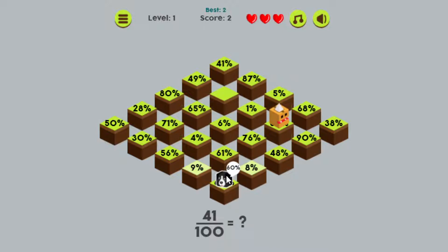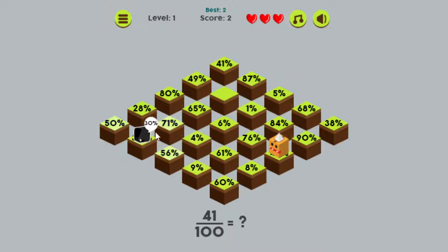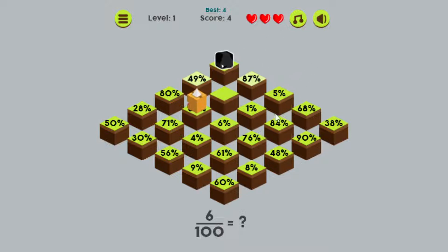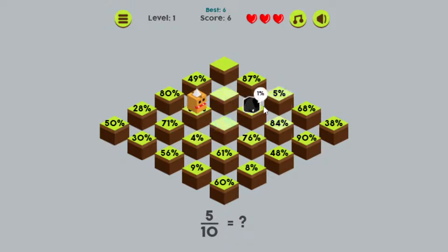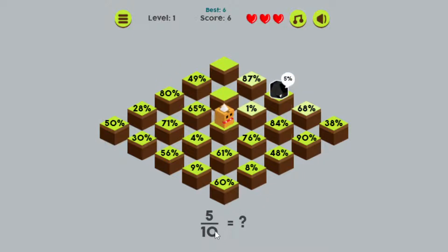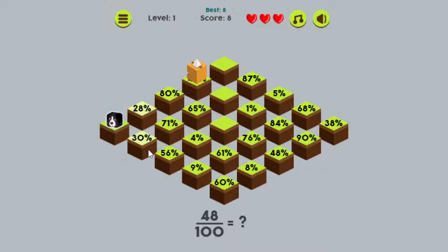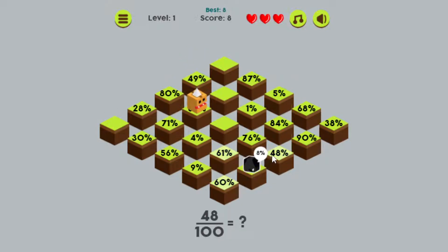I need to find 41%. 41 over 100 is equal to 41% — there it is over there. Got that correct. If you get one wrong, it takes away one of your hearts and it flashes. 6 over 100 is 6%. You can see why this is the beginner version — the denominators are either 100 or 10. It's a little trickier when denominators are 10, because 5 over 10 is actually 50%. And 48 over 100, we've got 48% to find. Sometimes it's hard to find it on the board, but as you clear more blocks it becomes a little bit easier.